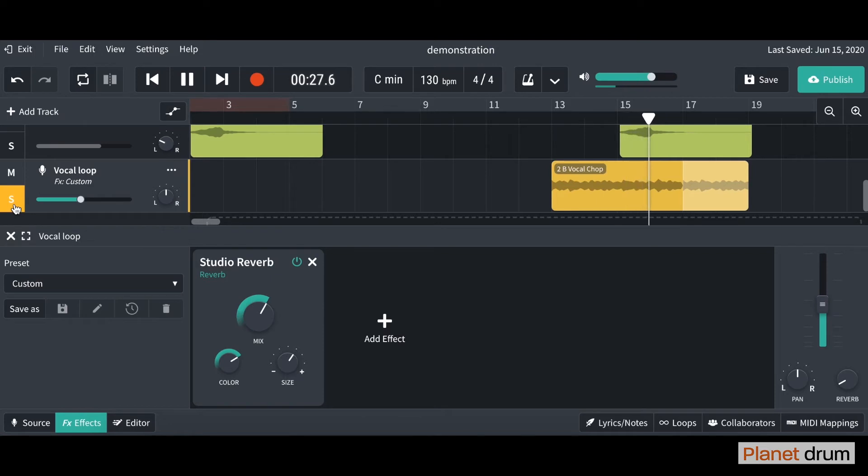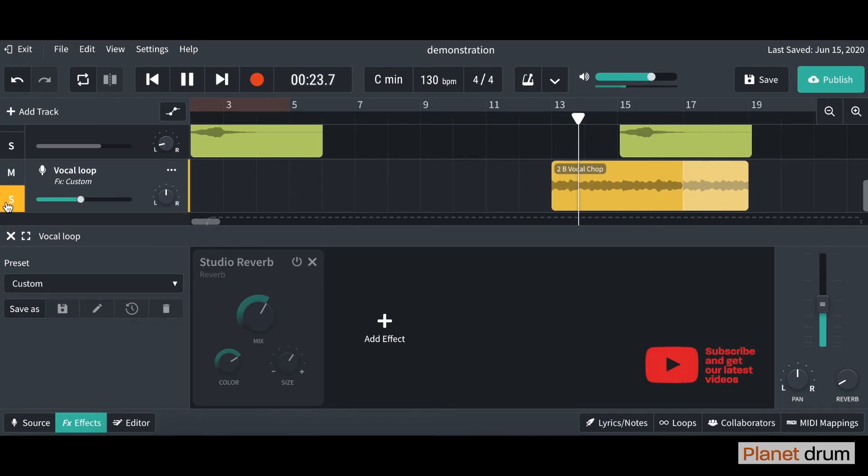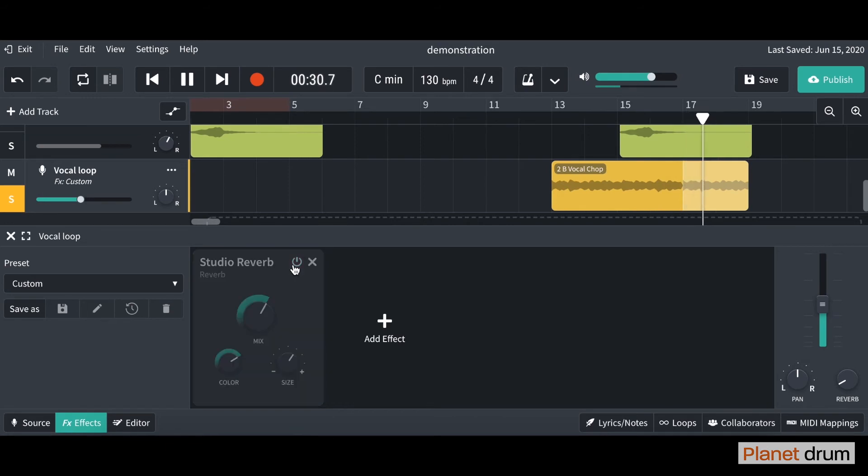There you go. I'm going to turn the reverb off just so you can hear the difference and just bring that back. Turning it on. There you go, so you can hear it's got a lot more depth. It sounds like it's in a room.